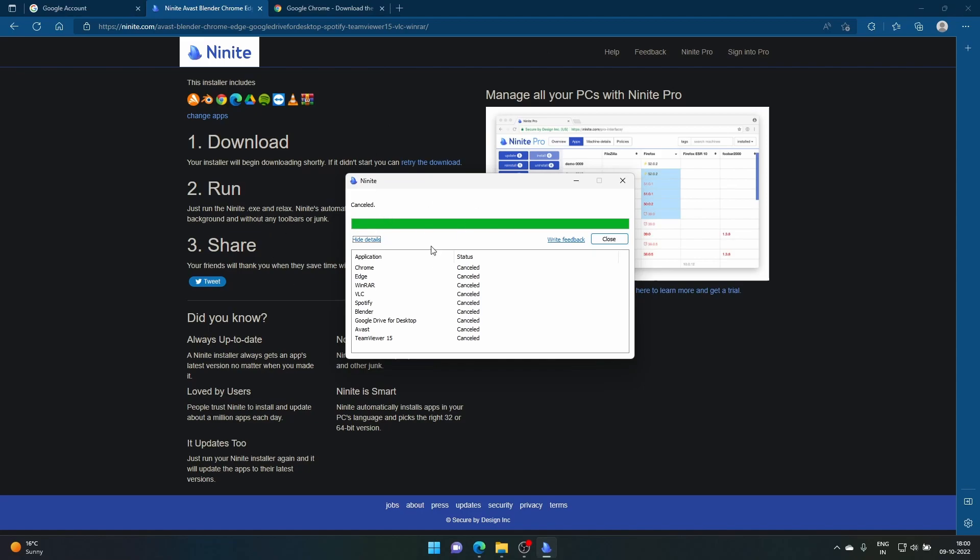That's the beauty of Ninite. Imagine doing this for all these apps - it's going to take nine times. You have to do that, and then you have to next, next, next, install it. So I think this is a beautiful website that you can use.